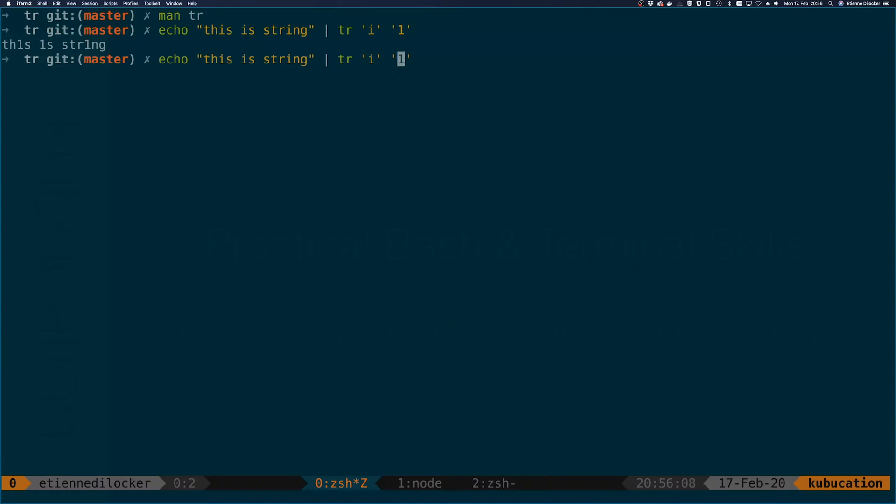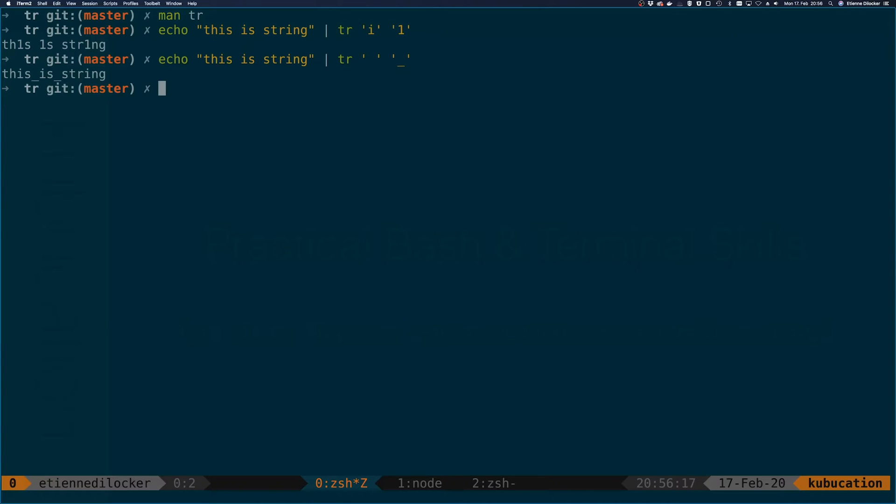This also works with other characters. For example, we could replace every space with an underscore. This is possibly a more real life use case of where you would want to use it.